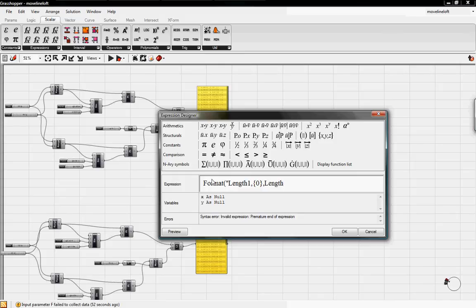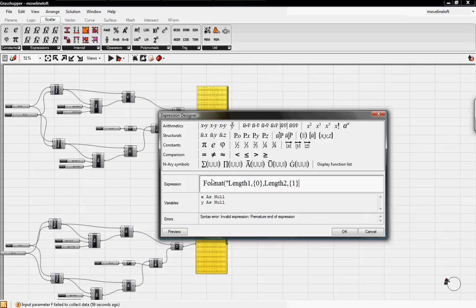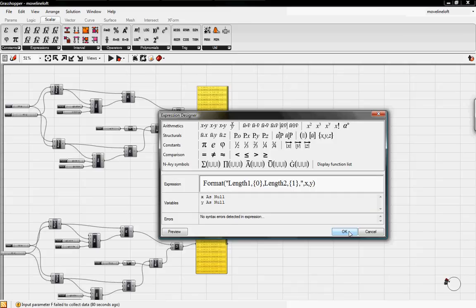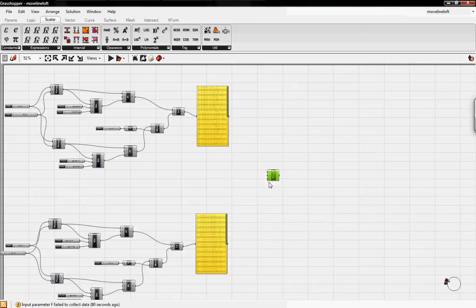Length 2, comma. Curly braces 1 is, ironically, our second value. It starts at 0 in Grasshopper. And comma, and then I'll close the quotation marks. Another comma. And we'll do x, comma, y, and then end our parentheses. I think that should do it. It says no syntax errors are detected. Click on OK.